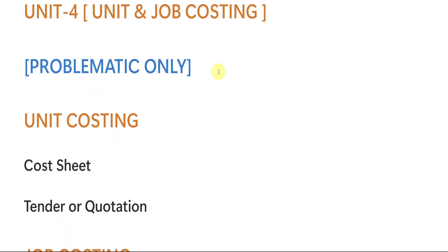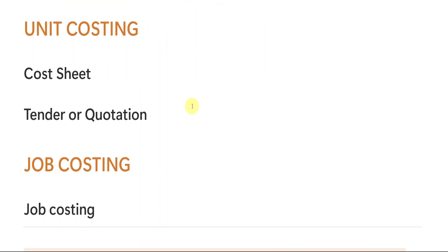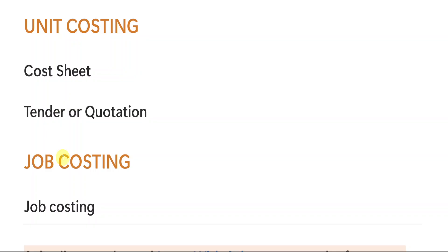Unit number four is Unit Costing and Job Costing — purely problematic, no theory. In unit costing you have cost sheet and tender or quotation; in job costing you have job costing problems. My suggestion is to go with unit costing — cost sheet and tender or quotation. You can leave job costing and just focus on unit costing to answer the question in your paper.